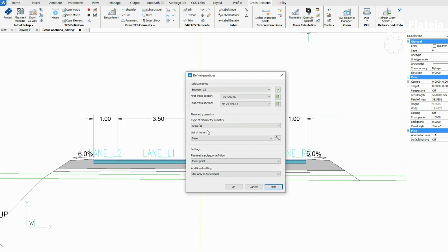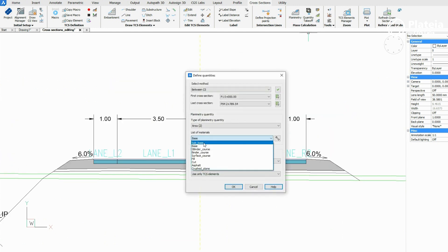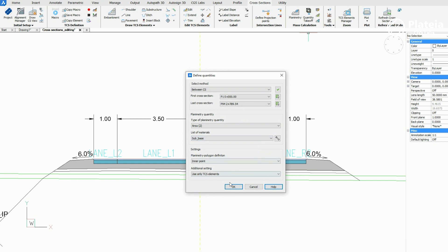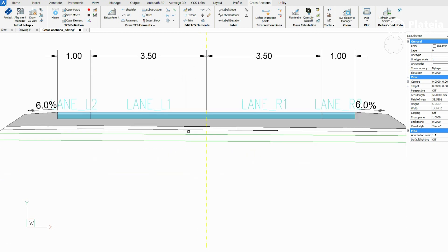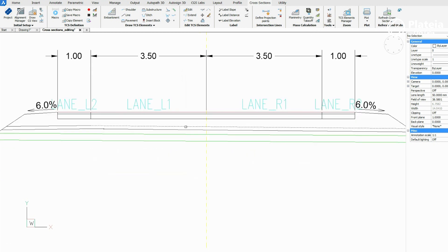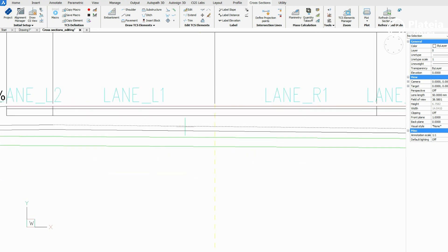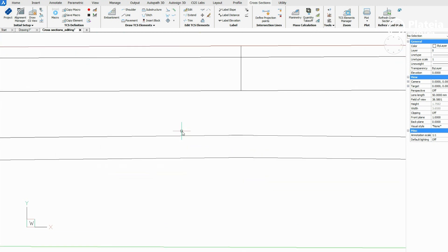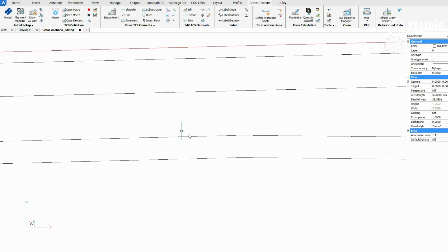Continue with the sub base course. Define sub base material. Other settings stay the same. Click on the upper line of the substructure and a point below this line.